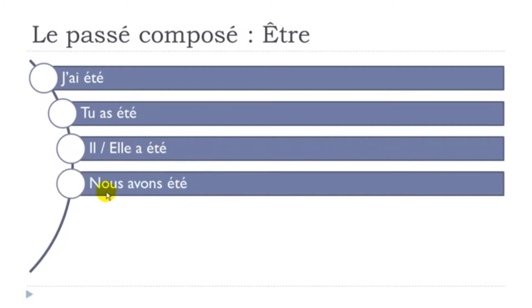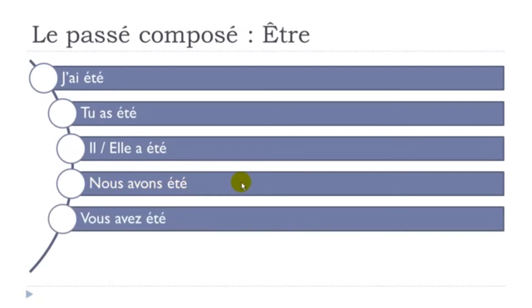And then here, we'll make some liaisons. Nous avons été. Nous avons été. Vous avez été. Vous avez été.